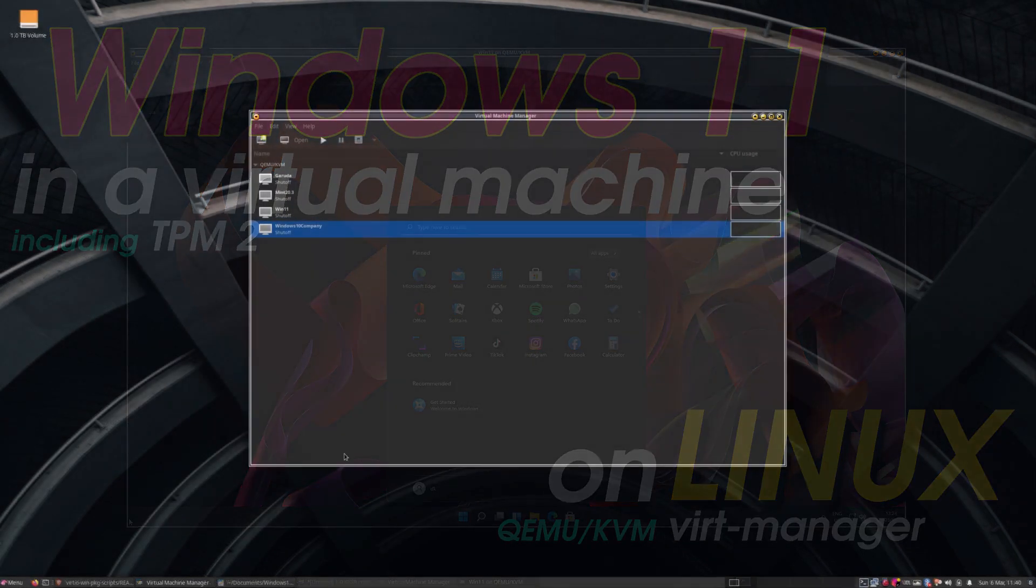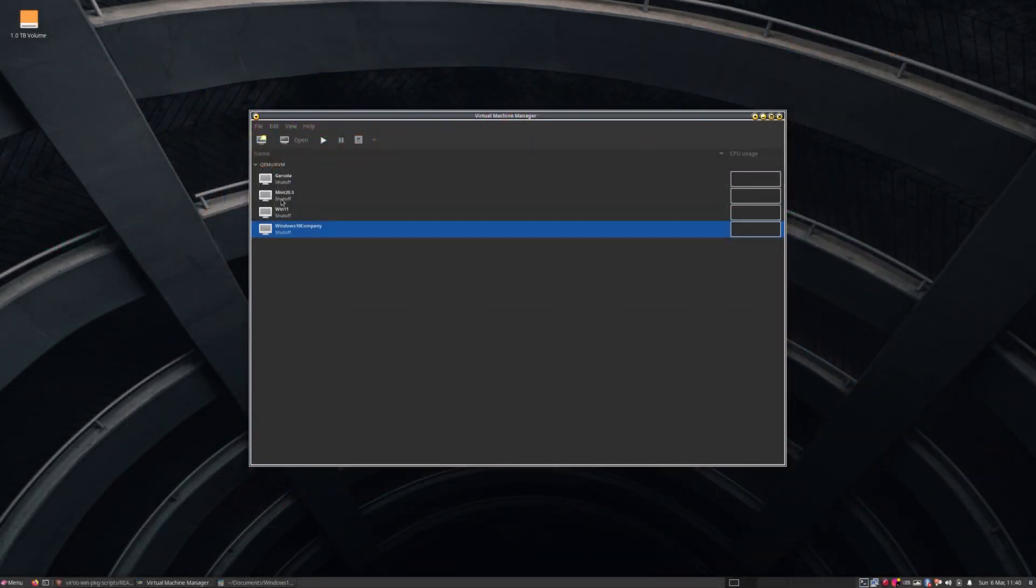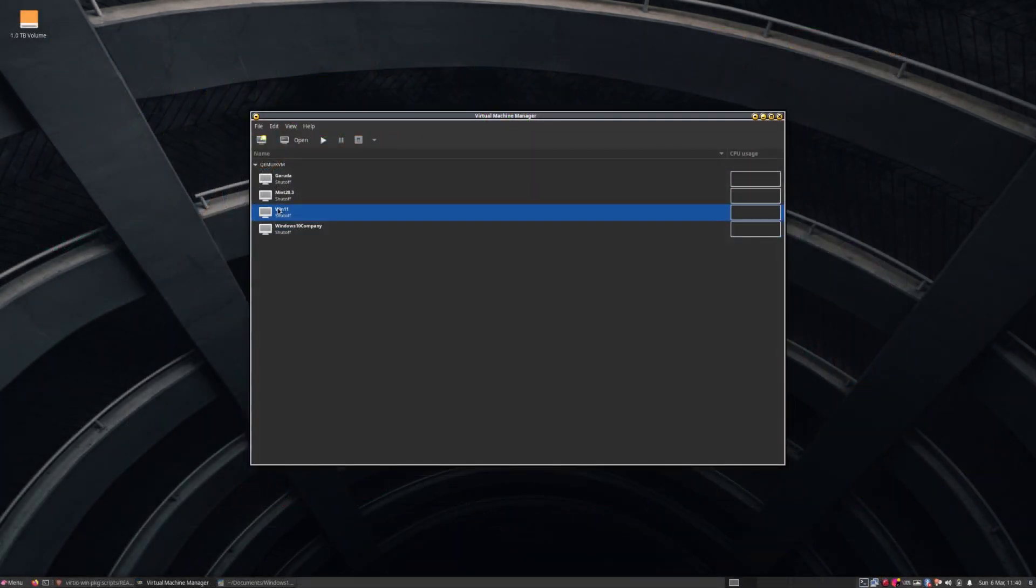Hi guys. Today we're going to be looking at how to get Windows 11 running on Linux in a virtual machine using VirtManager, QEMU, and KVM.